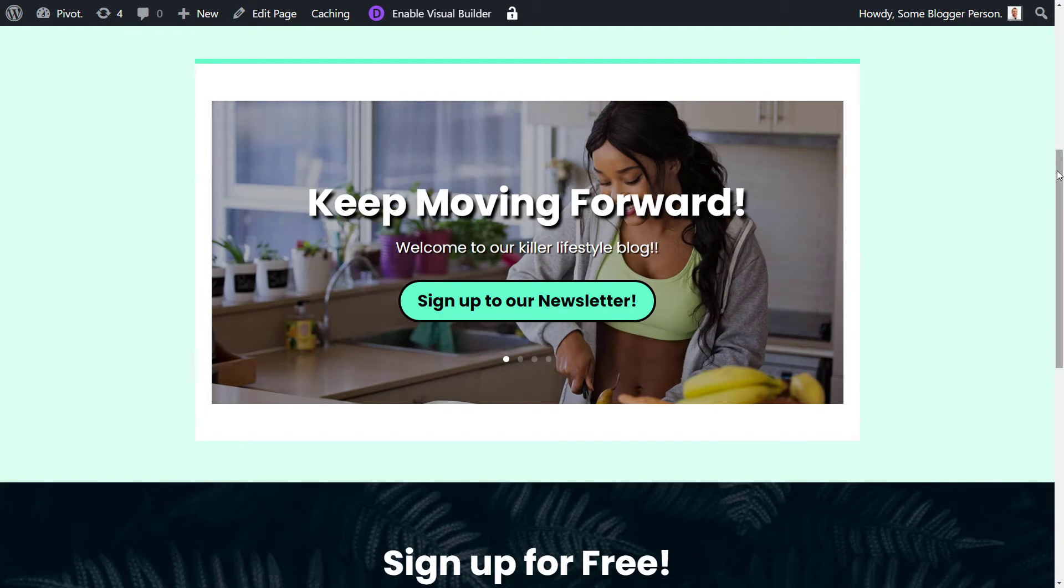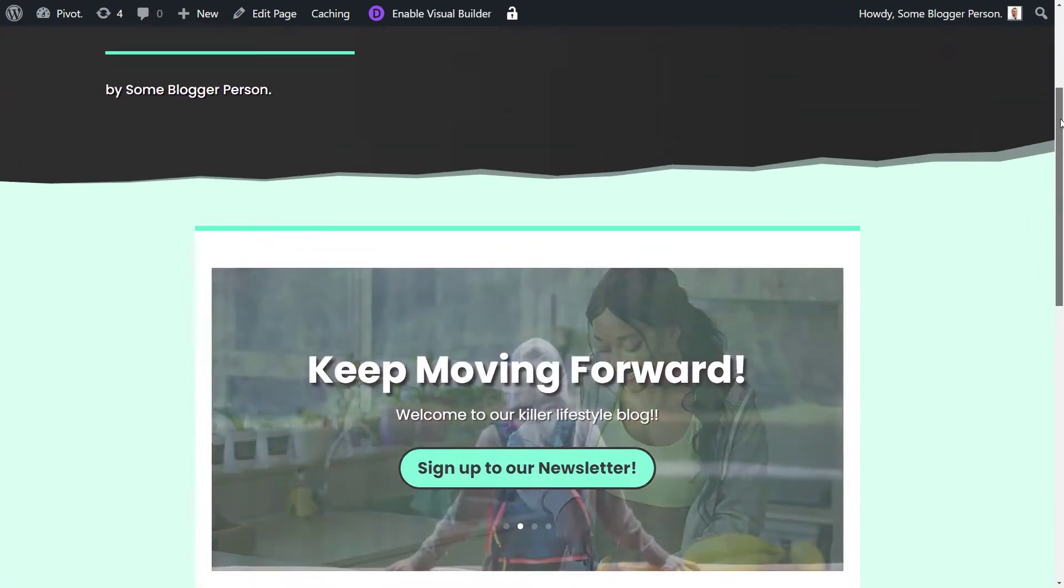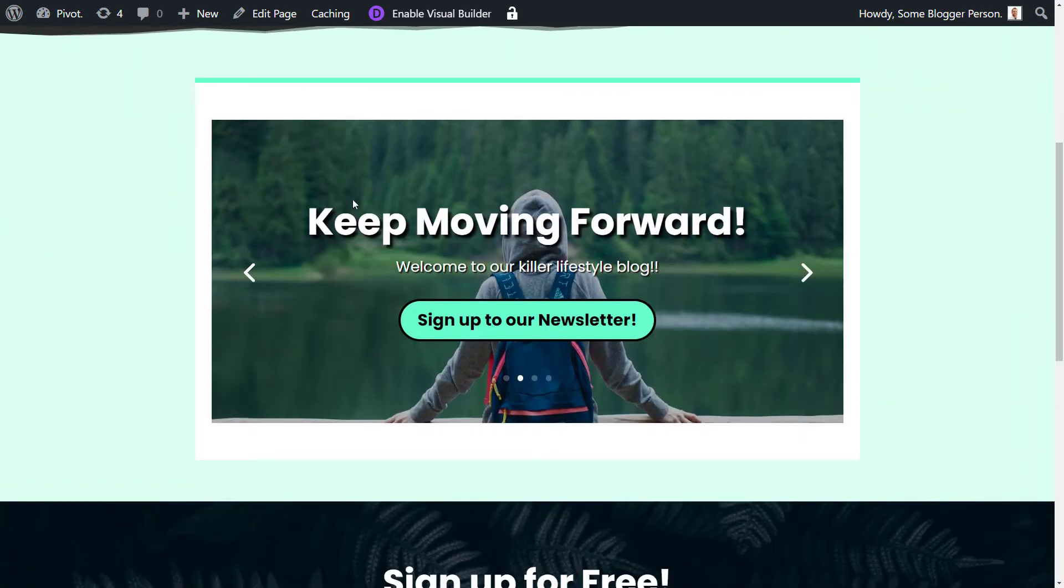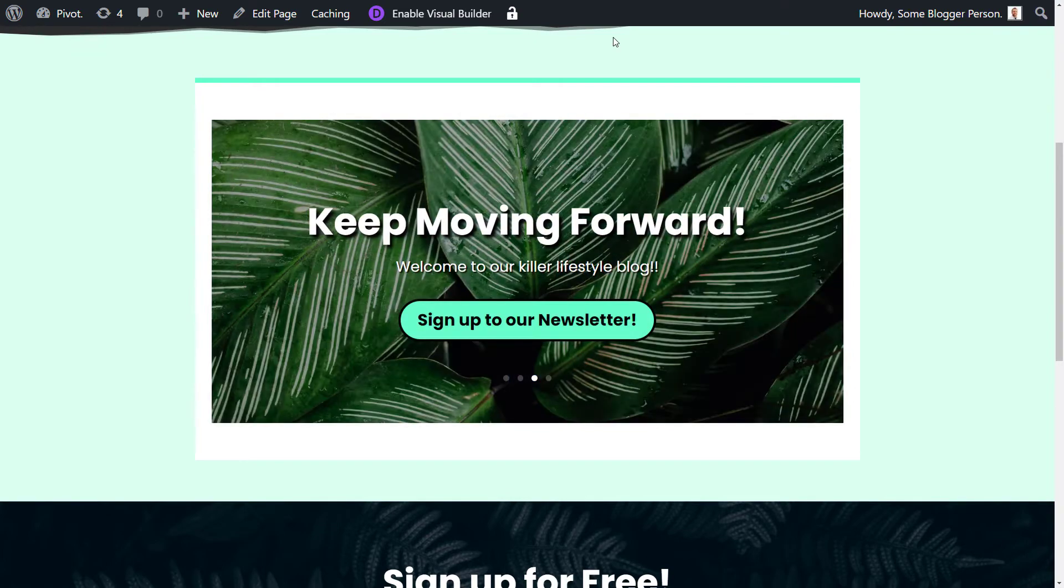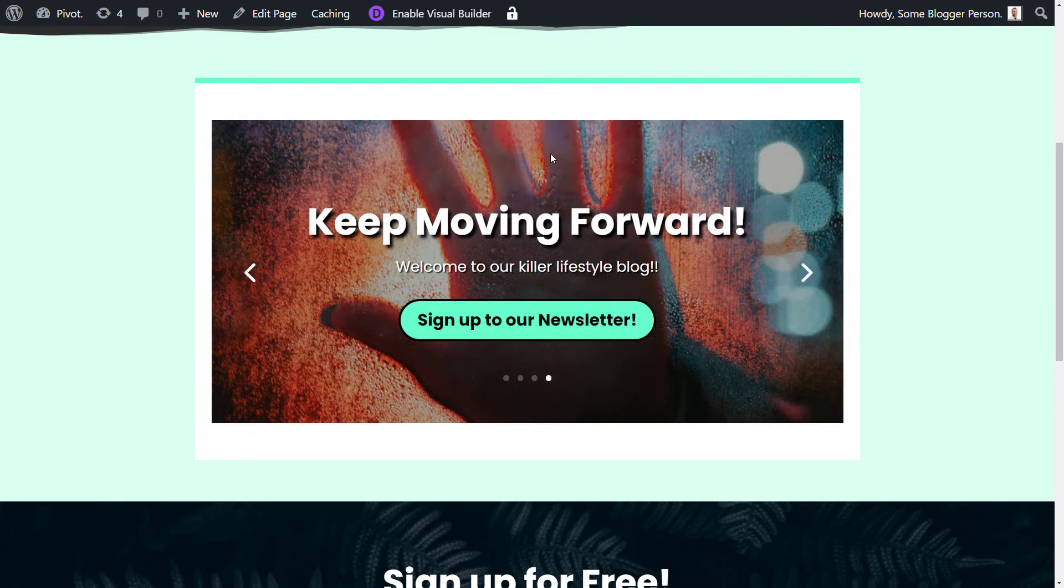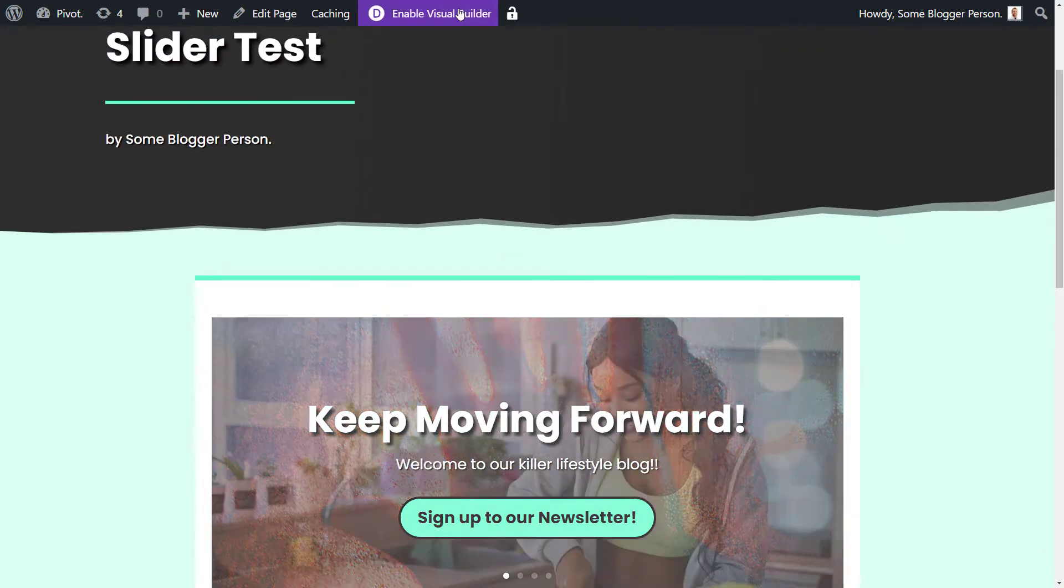So I've got this page here, it's just a simple page, it has a slider on it. I've created a page, basically I've got a page with this on there and it's just a Divi page.